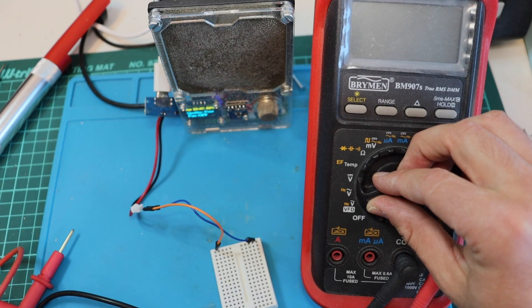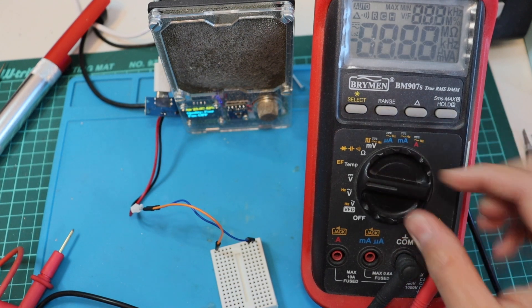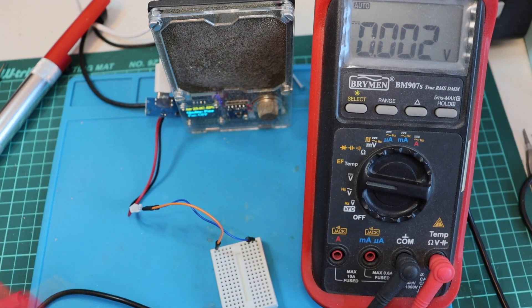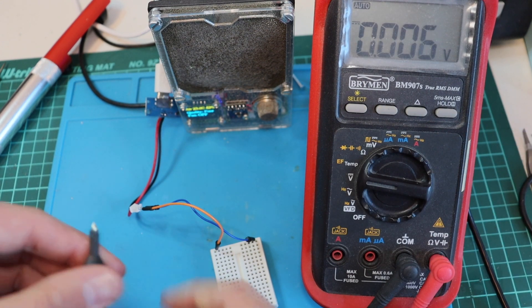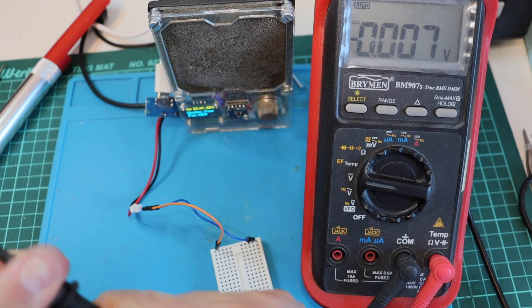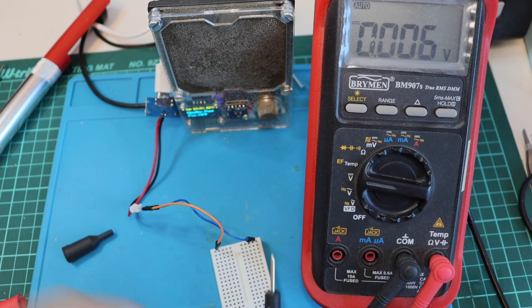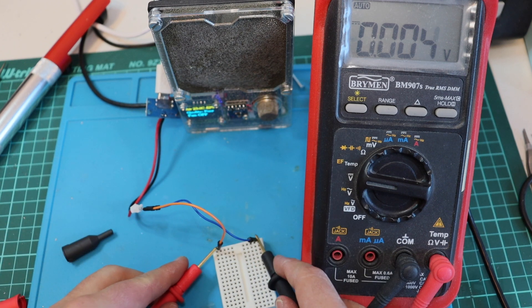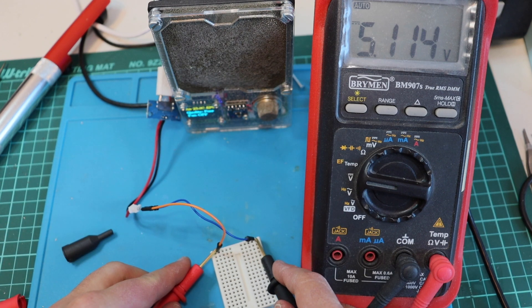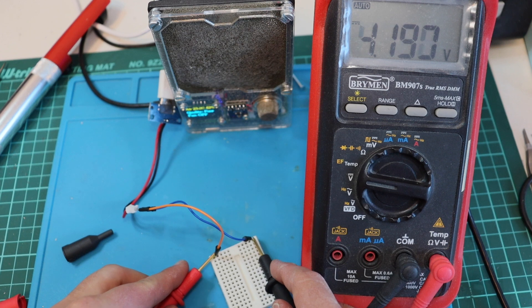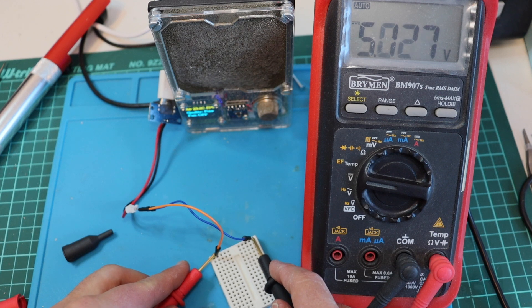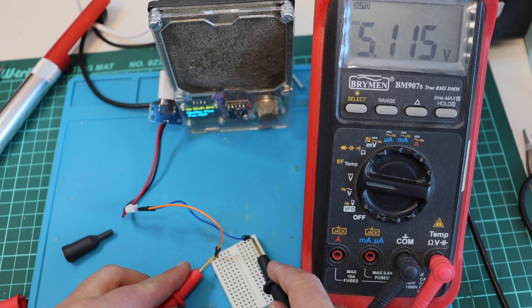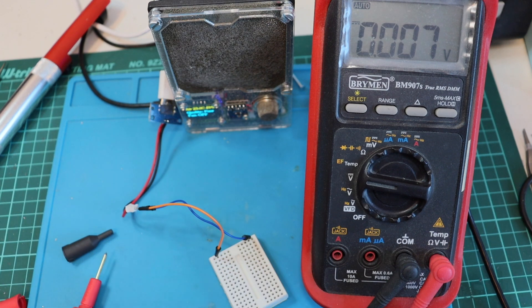This means that the USB-C port on the Marshall Emberton speaker is used just for charging the battery. My test with the multimeter shows that the USB-C connector is properly working. We are getting 5 volts out of it.